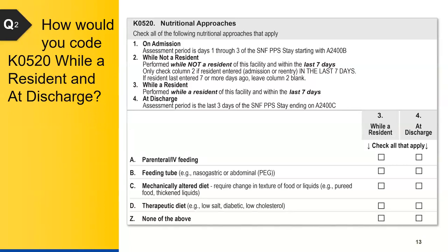So how would you code K0520 for while a resident and at discharge? Here's how you would code K0520 while a resident and at discharge: both the mechanically altered diet and the therapeutic diet would be checked.